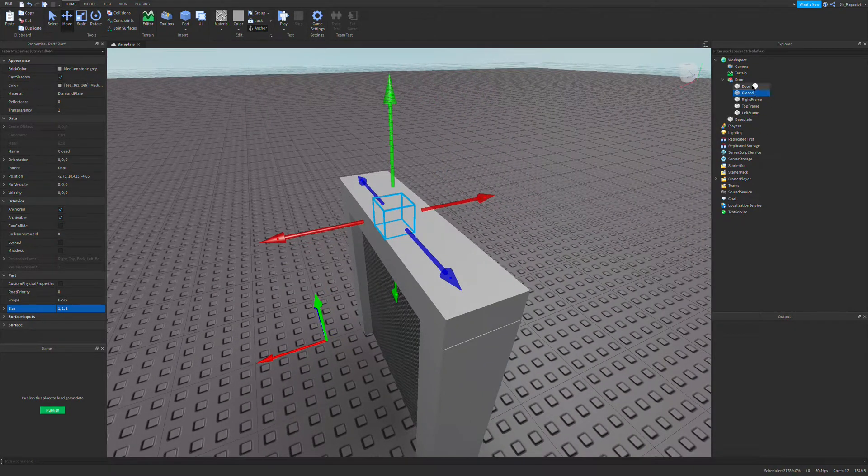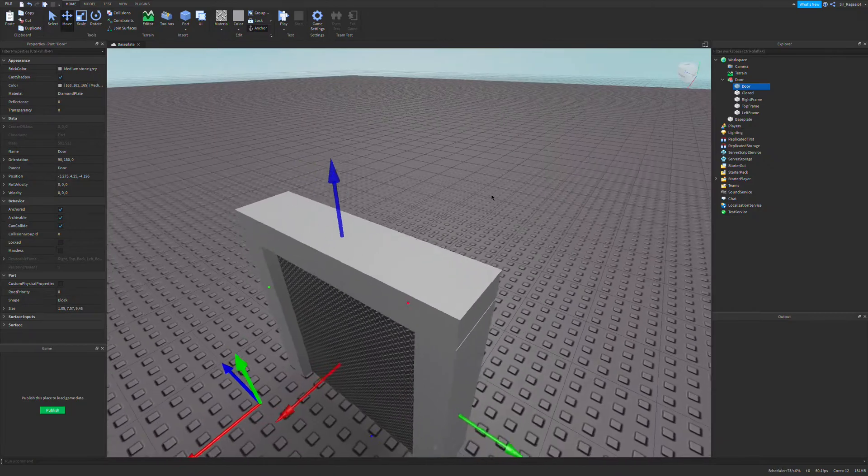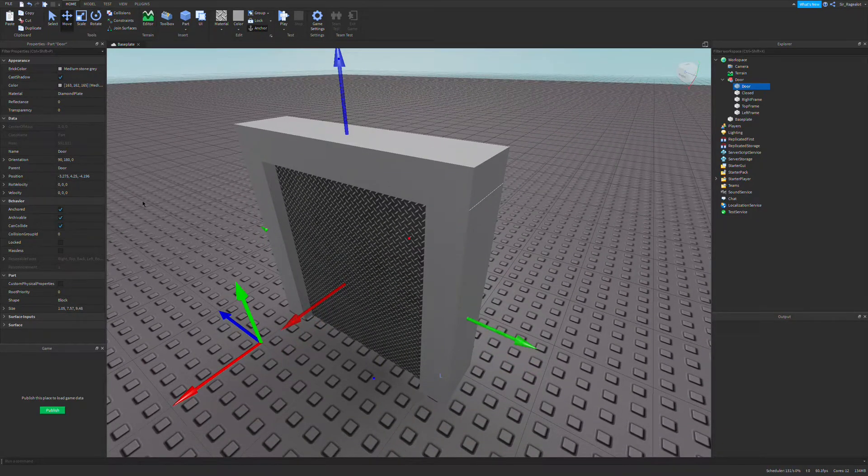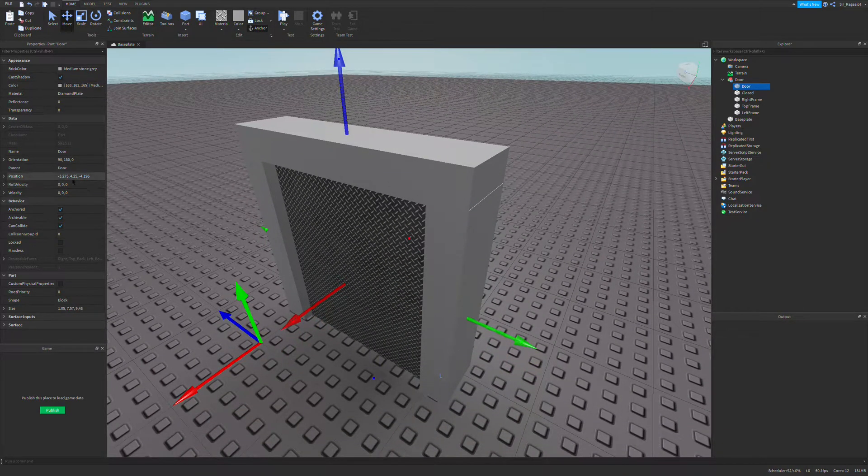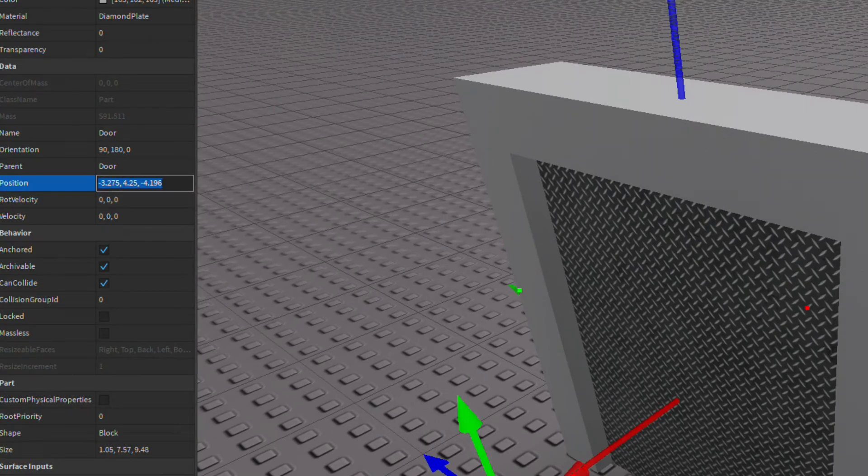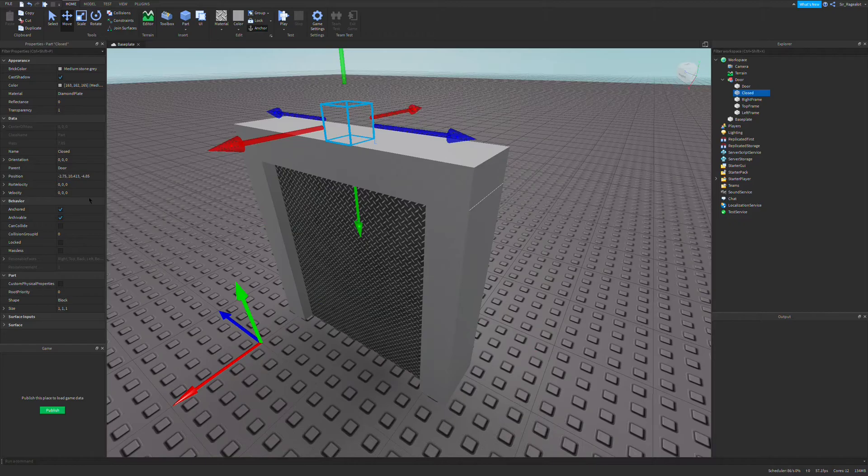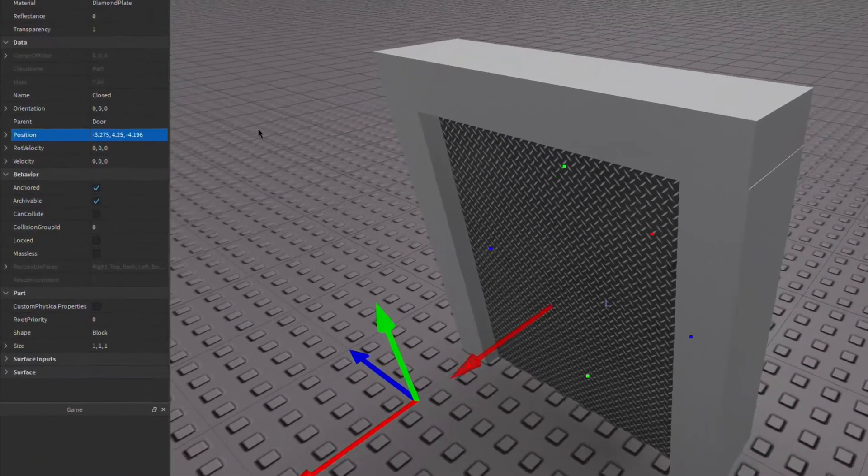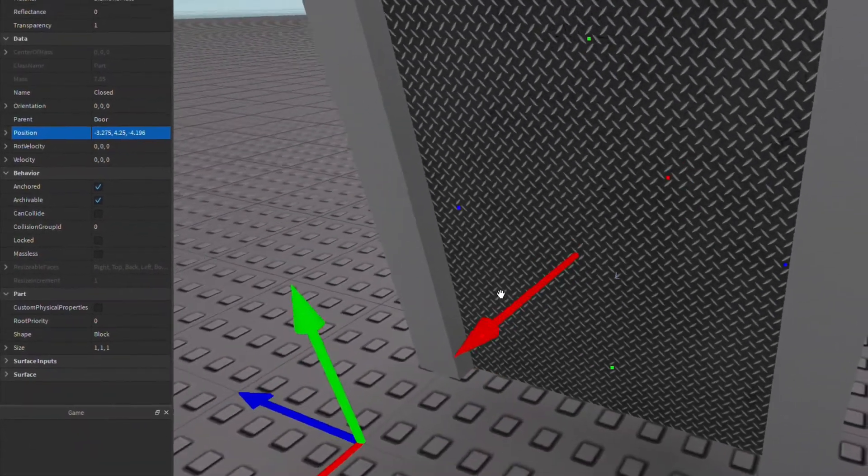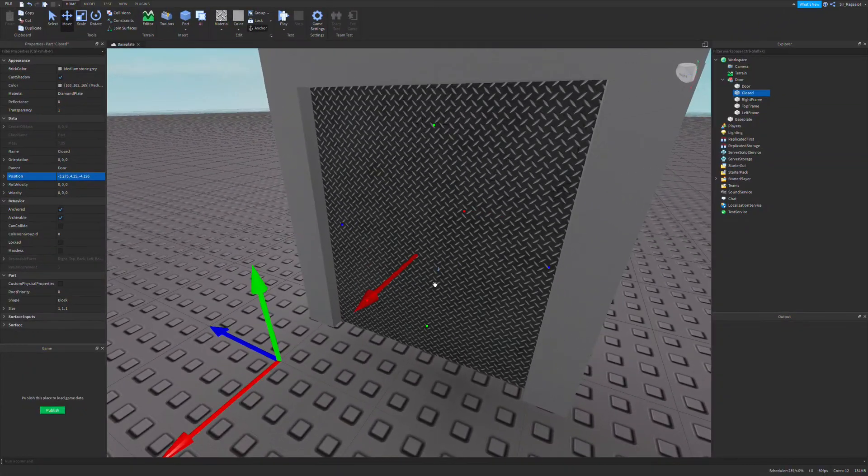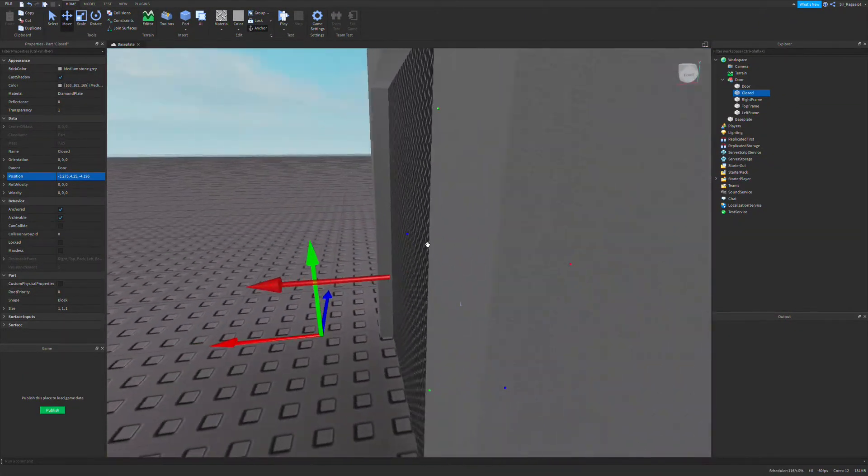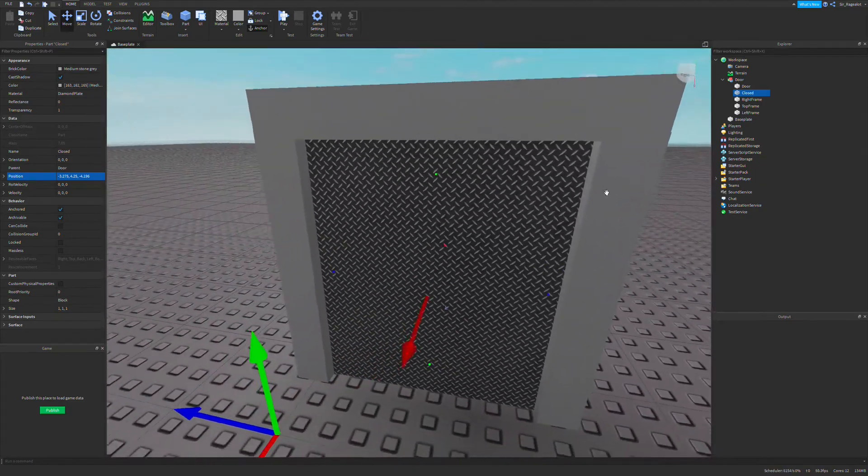I'm going to make it smaller. Since this door right here is in the position where it's already closed, I can go to the position, click on the position, copy it with Control C, go to the closed part and paste it with Control V. So now our closed part is positioned in the exact location where our door should be when it is closed.